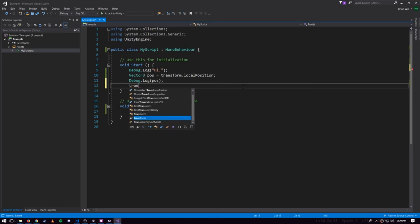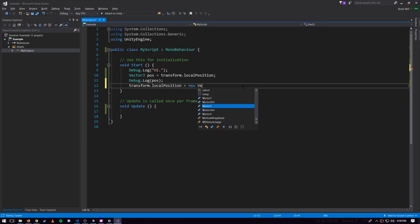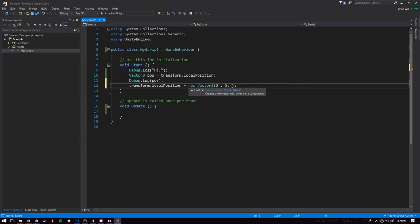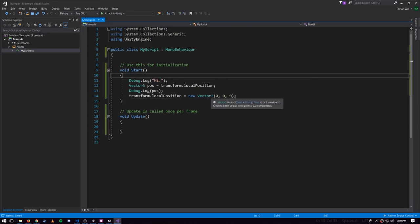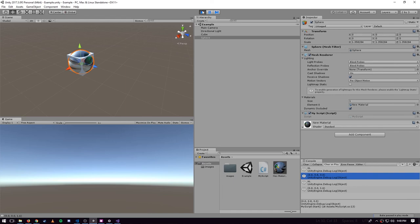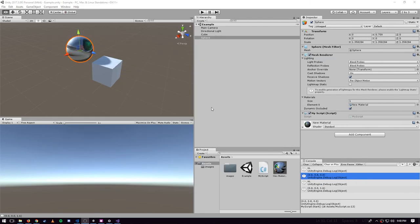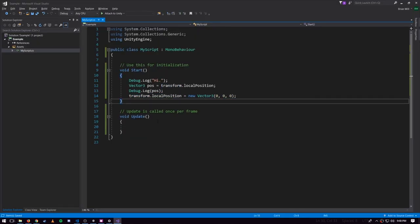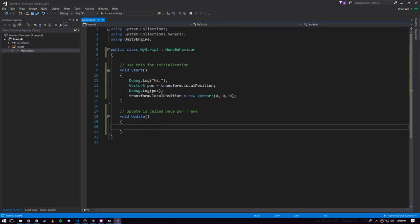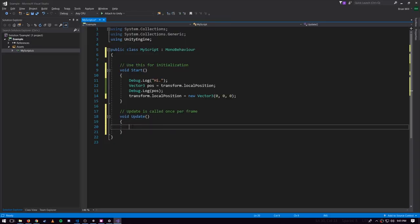What we want to do is set the local position with transform.localPosition equals some new Vector3 and we specify XYZ of all zeros. Now what we should see when the game starts is we should see both these things snapping to the center. You may have expected the code to recompile and then update the position of the objects before I restarted the game, but that wouldn't happen because when I change my code, the code all gets recompiled but it's not going to re-trigger the Start event because that only happens when the MyScript component is created for the first time.